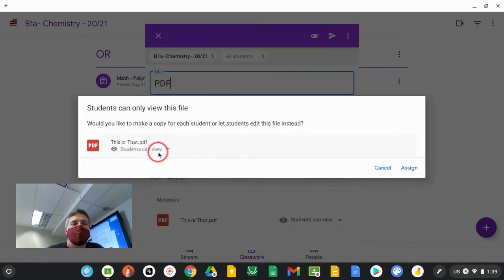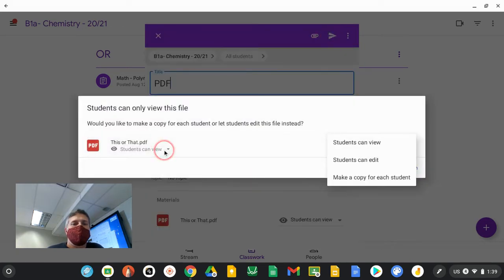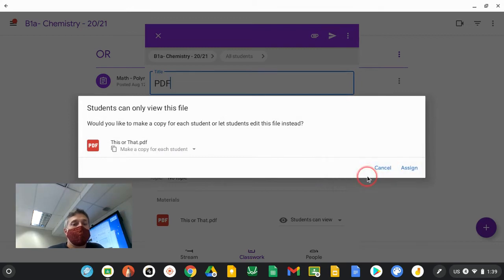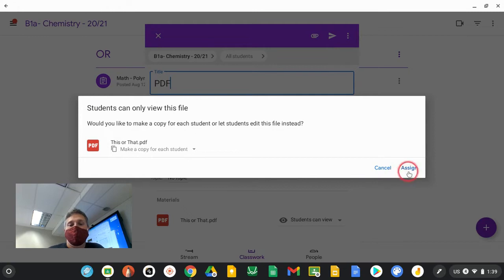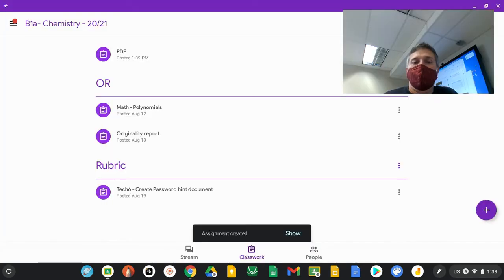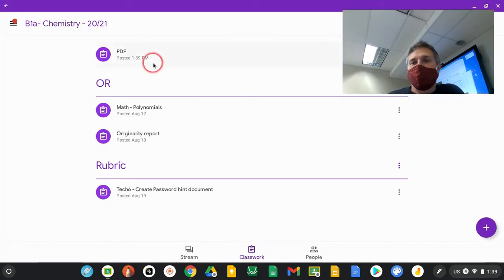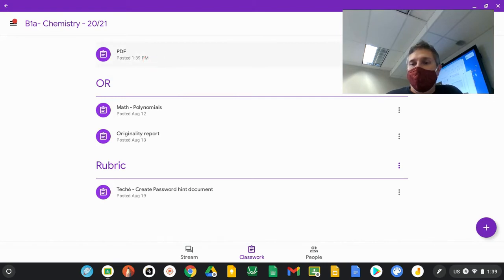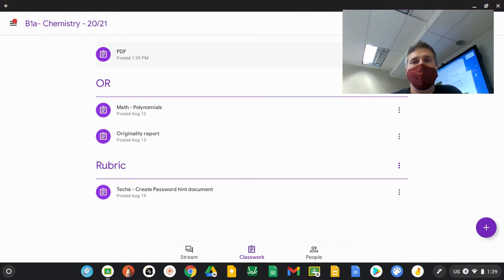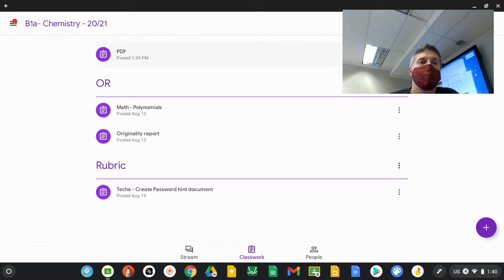We're going to make a copy for each student because we want each student to annotate this PDF separately and turn it back in. That assignment is posted. Our students are going to go through and add their PDF annotations to it, and then we'll come back on this side and show you from the teacher side what it looks like and how you can give them PDF annotated feedback.